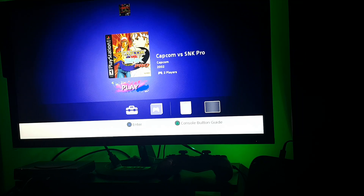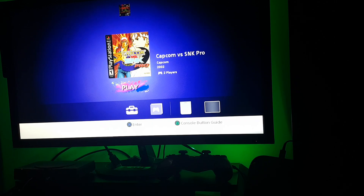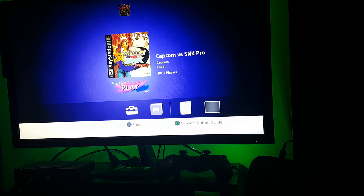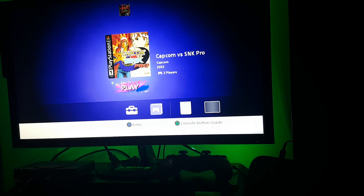Hi guys, welcome to my YouTube channel. In this video I will show you how to fix the black screen issue when you run a game like Capcom vs SNK Pro on your hacked PlayStation Classic. Let's run this game now without any fix applied, and there you go — when you run this game it gives you a black screen.